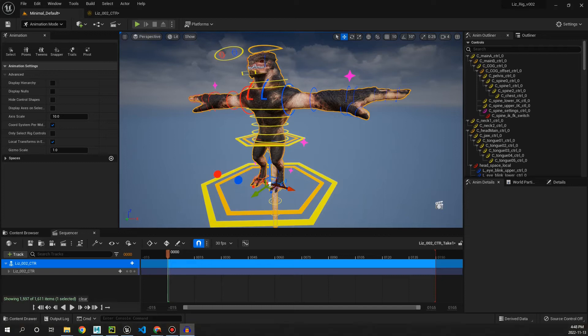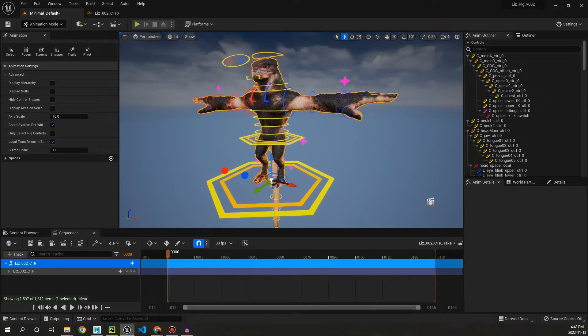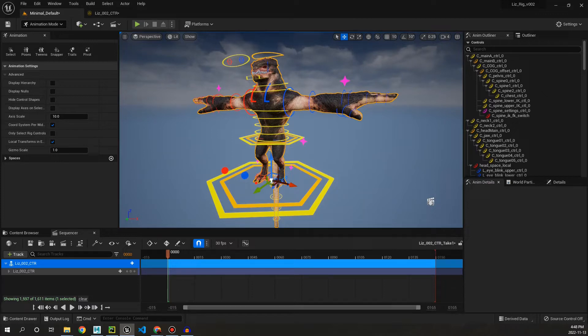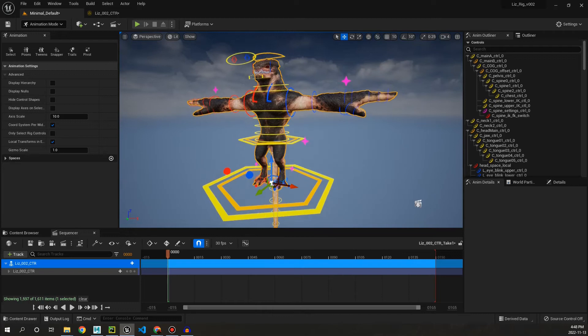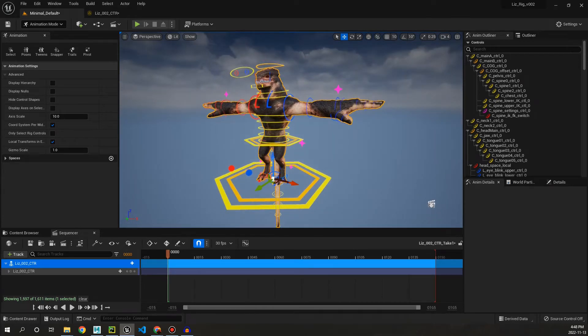Hey guys, what's going on and welcome back to the channel. Today I want to show you our new LizRig that we've made exclusively for Unreal Engine 5, which means that we can go ahead and animate directly inside the engine.